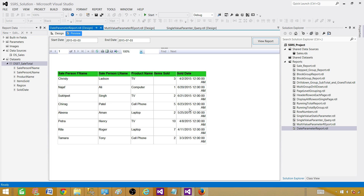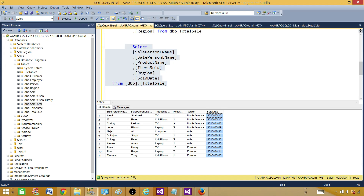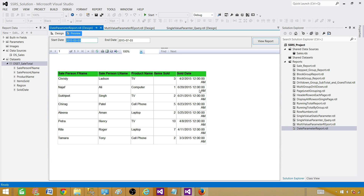The data looks correct — we have March 3rd and 4th showing up. The format here is month and day according to the American format, so the records between the start date and end date are correct and we can verify them. However, the sold date column is showing as a date-time, which is not correct — we only want the date, not the time. The format for this field needs to be fixed.